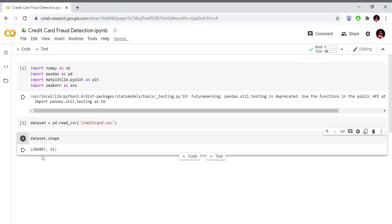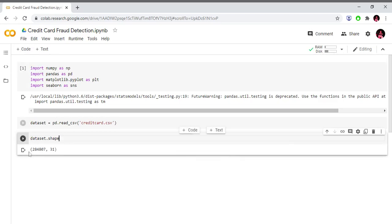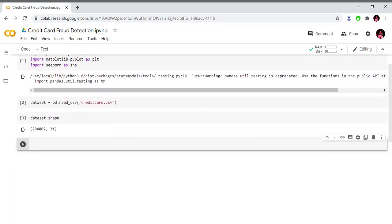Now let's check the shape of the dataset. We have many different features — 284,000 observations and 31 columns.